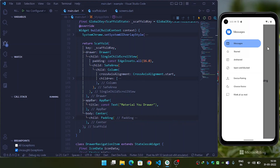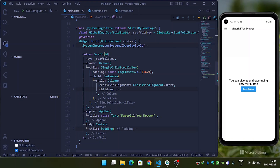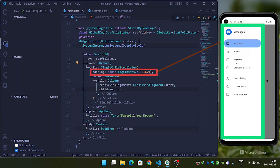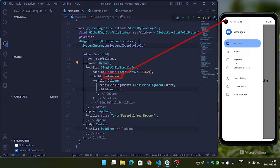First of all, wherever you want to implement the drawer, come to that screen and then come inside the Scaffold. After this, provide the drawer property and provide the Drawer widget. Now inside the child of the Drawer widget we will use SingleChildScrollView, after this provide the padding, and then provide the SafeArea widget.